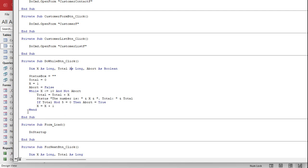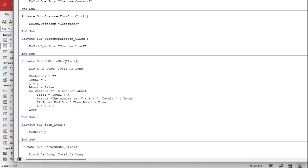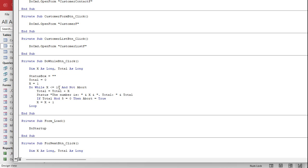Instead of WHILE WEND, we change this to DO WHILE at the top and LOOP at the bottom. Since DO WHILE supports EXIT DO, we don't need the abort variable, so we can remove it. Instead of saying abort equals true, we just say EXIT DO and it drops out of the loop — that makes it a little bit easier. Aside from that, it's going to run just like the WHILE WEND loop did.